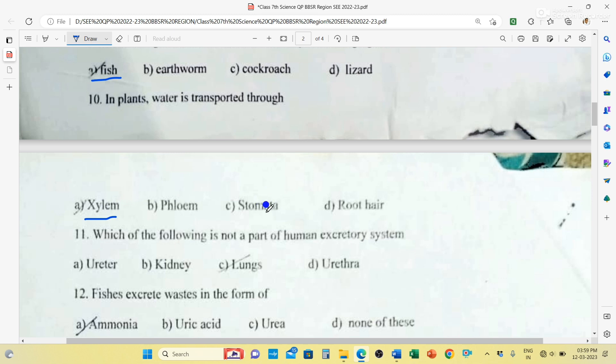So xylem helps in transportation of water. Stomata are holes found in the epidermal region of leaves. These stomata are structures which help in exchange of gases. During photosynthesis, plants receive carbon dioxide and release oxygen to the surroundings. During night, when there is no photosynthesis, plants take in oxygen and release carbon dioxide just like us, because there is no sunlight at night.